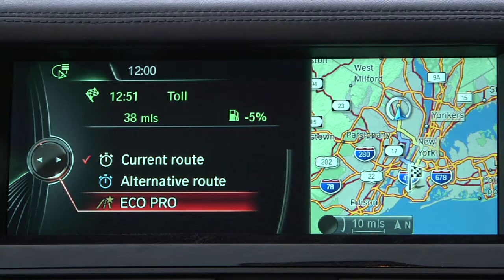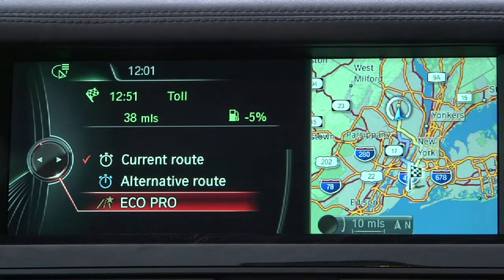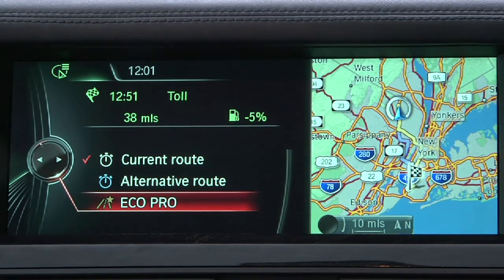The EcoPro Route will provide the most fuel-efficient route to the destination, while also presenting a gas pump icon that shows the percentage of fuel savings should you opt to take that route.